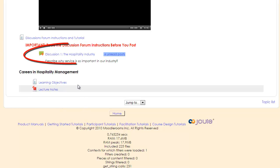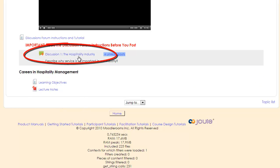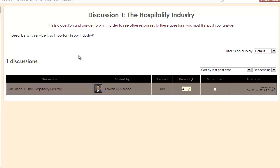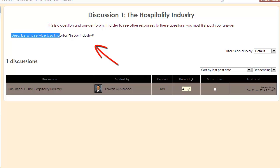To participate in a discussion, go ahead and click on the discussion link. This will take you to the discussion page, and what you'll need to do is read the discussion question, which will typically be listed at the very top.